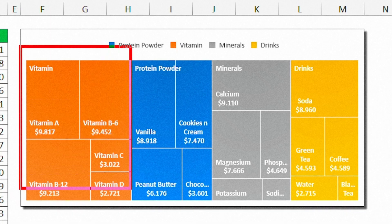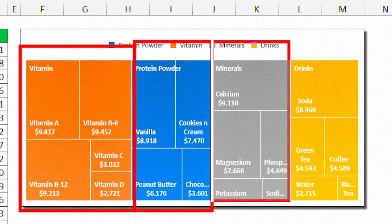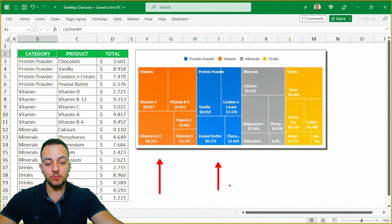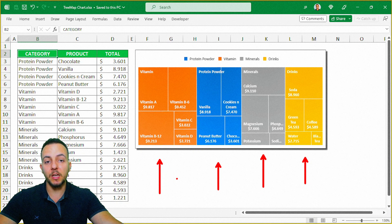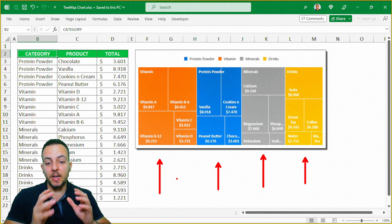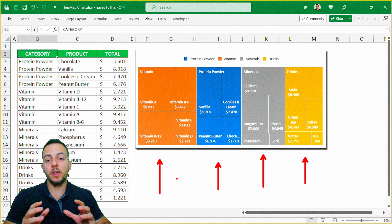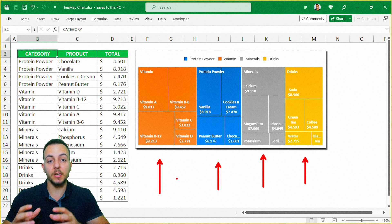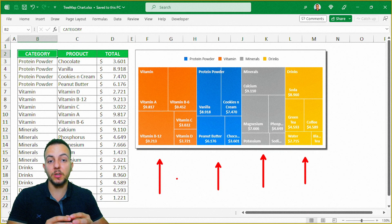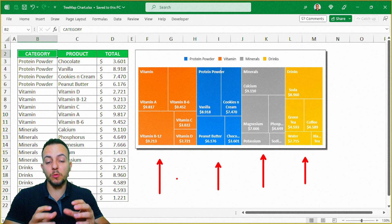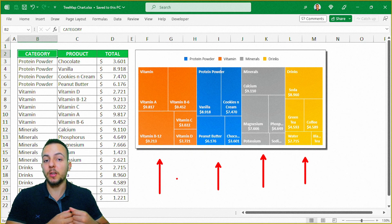For example, I have these large rectangles right here — the orange one, the blue one, the gray one, and the yellow one. And in each one of these rectangles, within these rectangles, I have some tiles. Each one of these tiles has a value. So basically, we have our rectangle that responds to a category, and within the rectangle, we have these tiles — these small rectangles, these small squares that represent our subcategory.